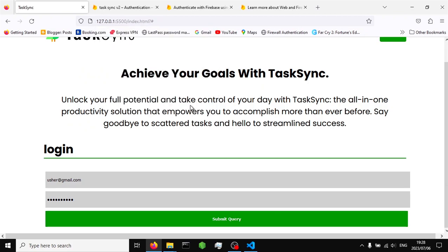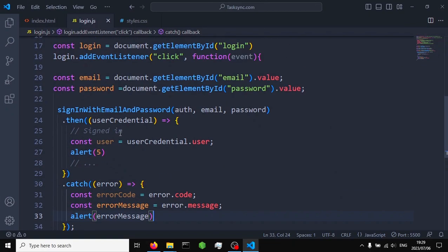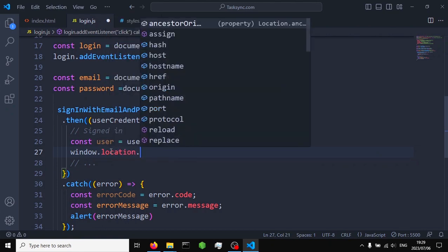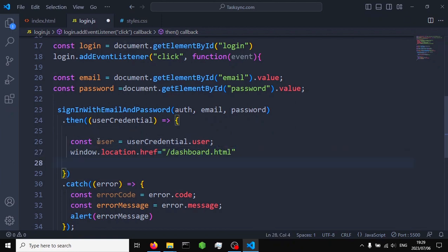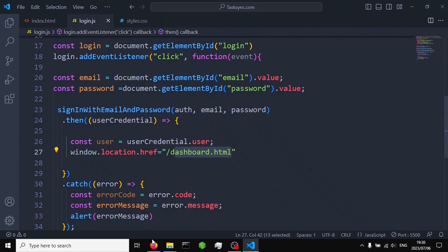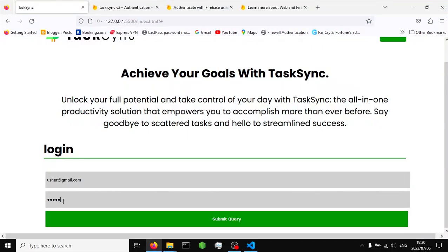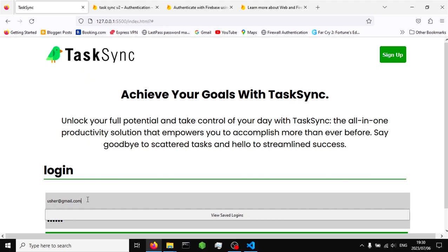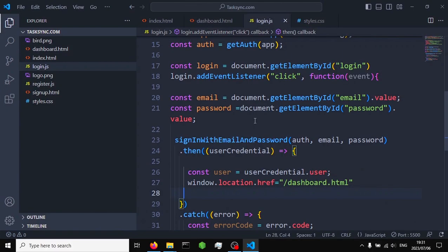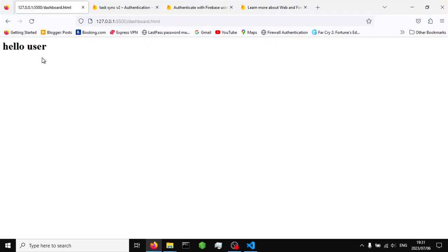Since we can log in using email and password, we're going to redirect the user to our dashboard — dashboard.html — once they are signed in. When I click and input the correct password and submit, it redirects us to the dashboard.